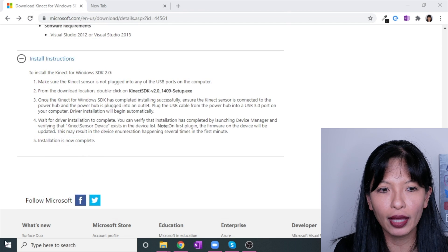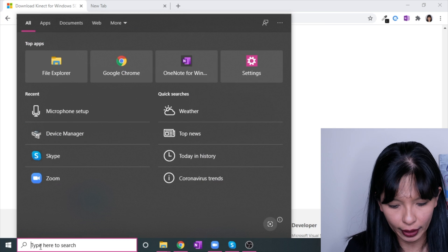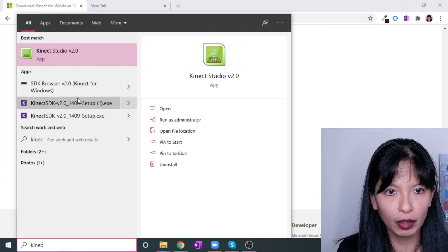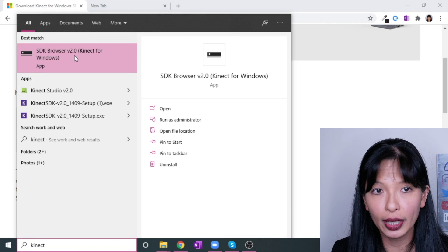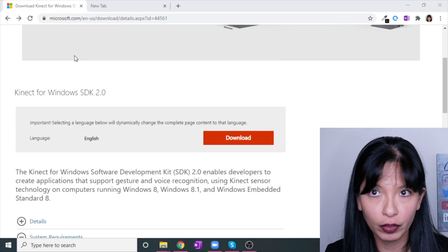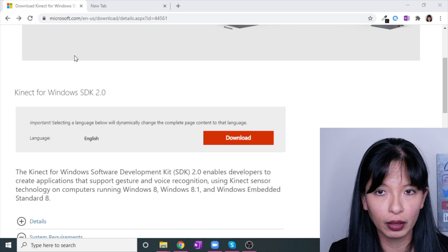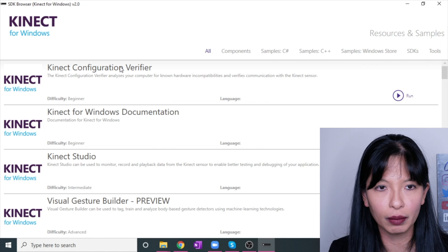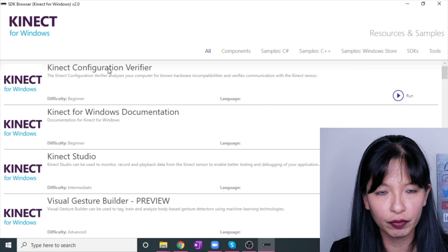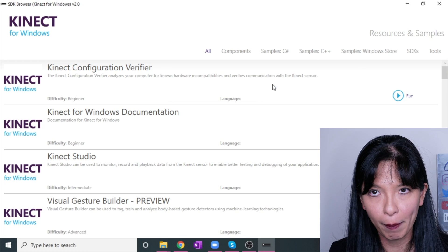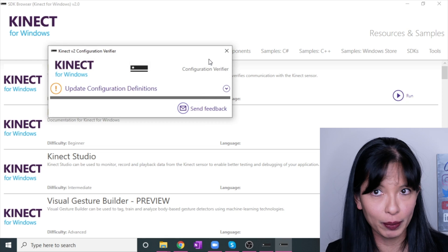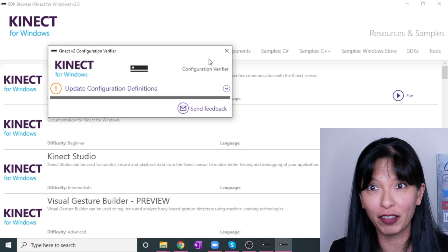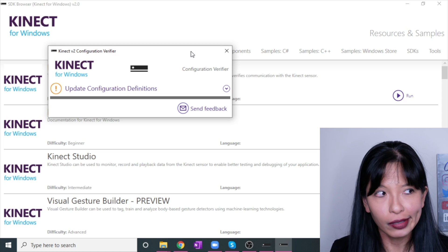Once you get that all installed, you'll want to search for Kinect and you want to go into your SDK browser. I'm going to go into the SDK browser so I can run a configuration check to see if everything's working properly. If this isn't the first thing that pops up, you want to go into Kinect configuration verifier. You want to hit run and it will take a few minutes. The first time I did this probably took like five minutes, but it does go through and checks everything.